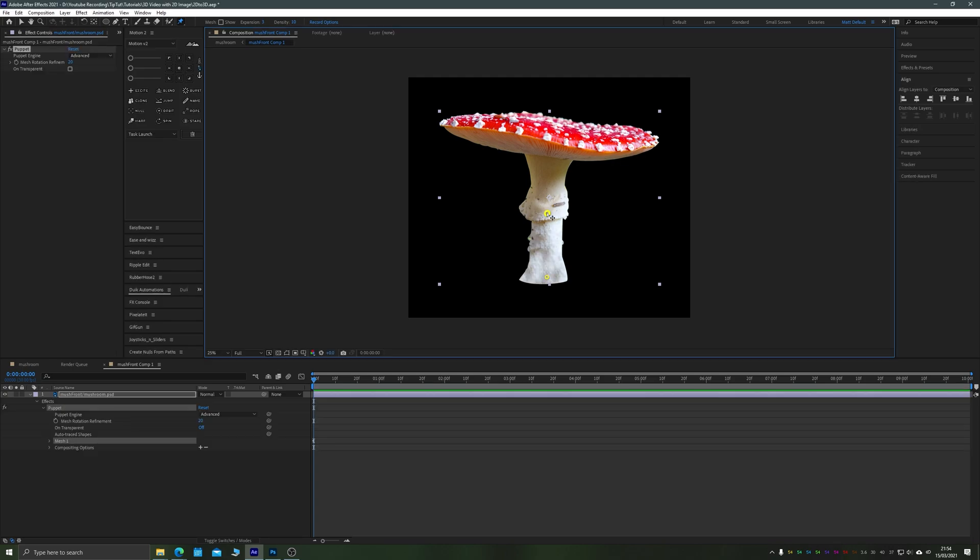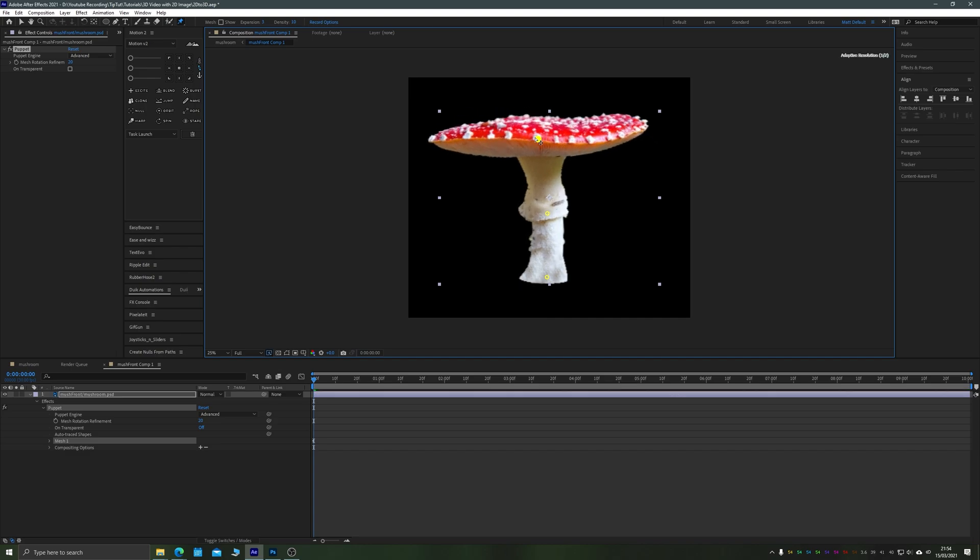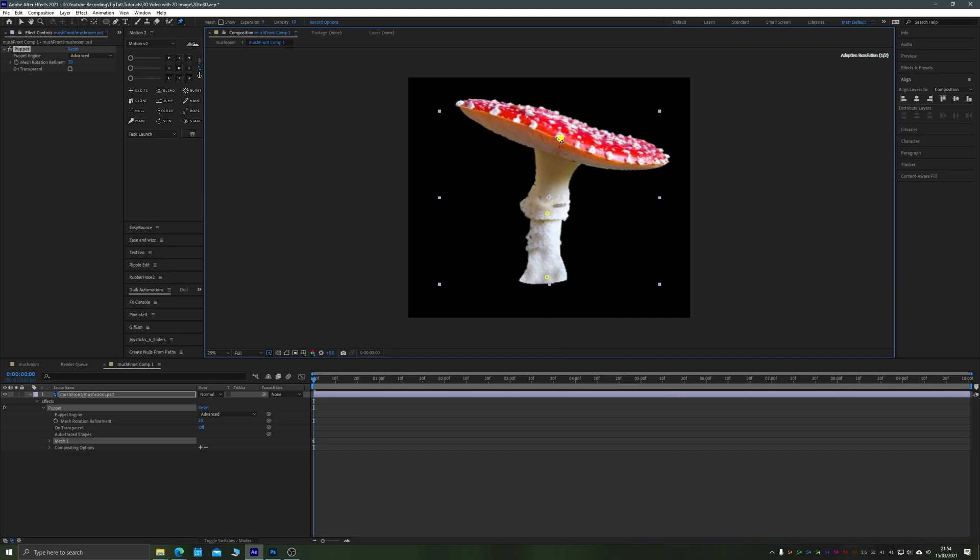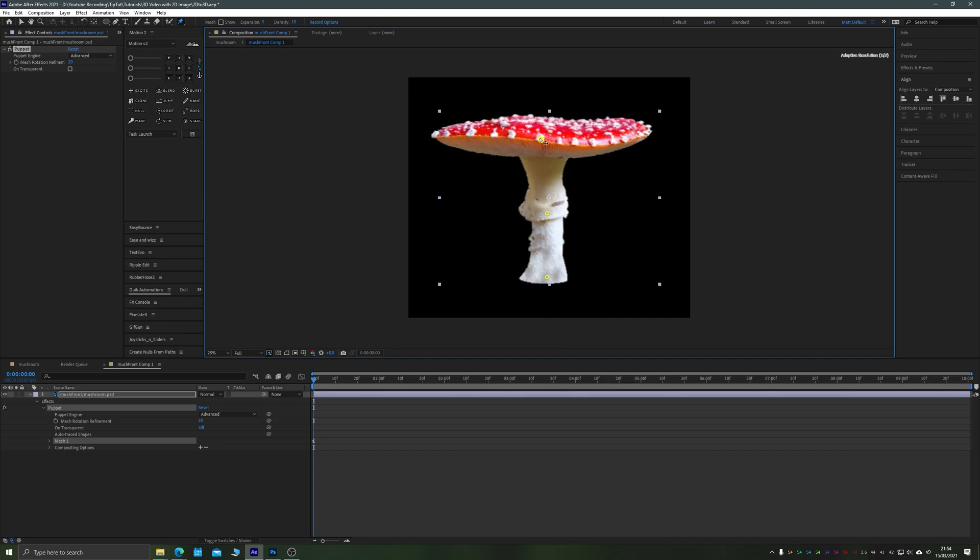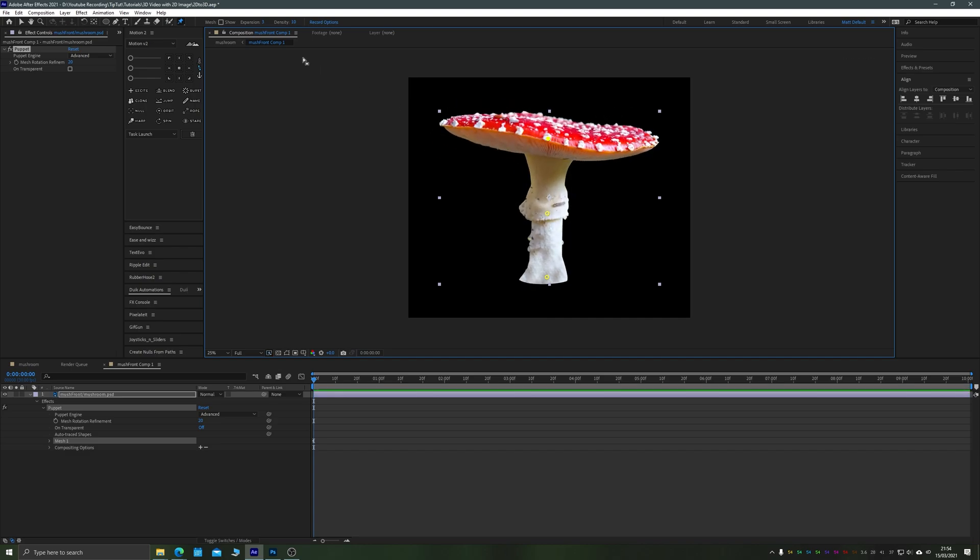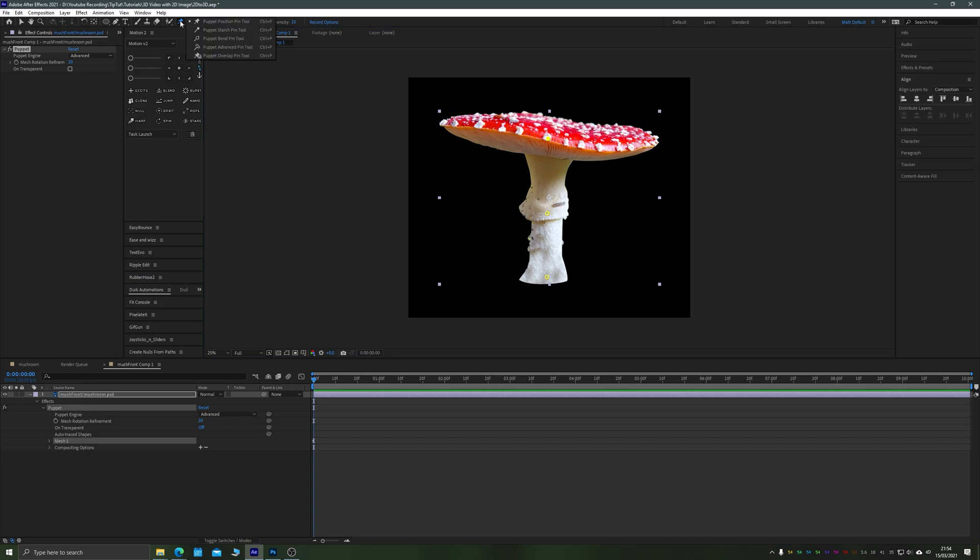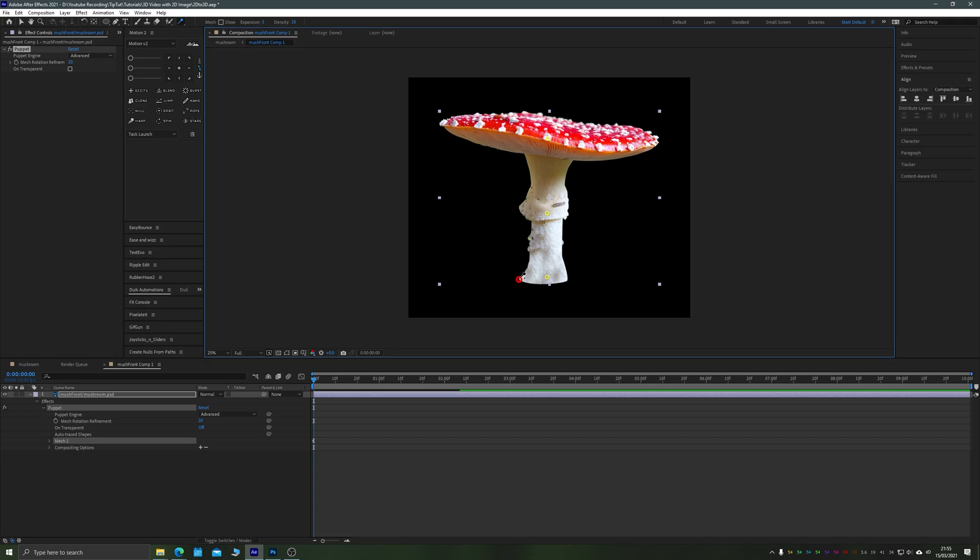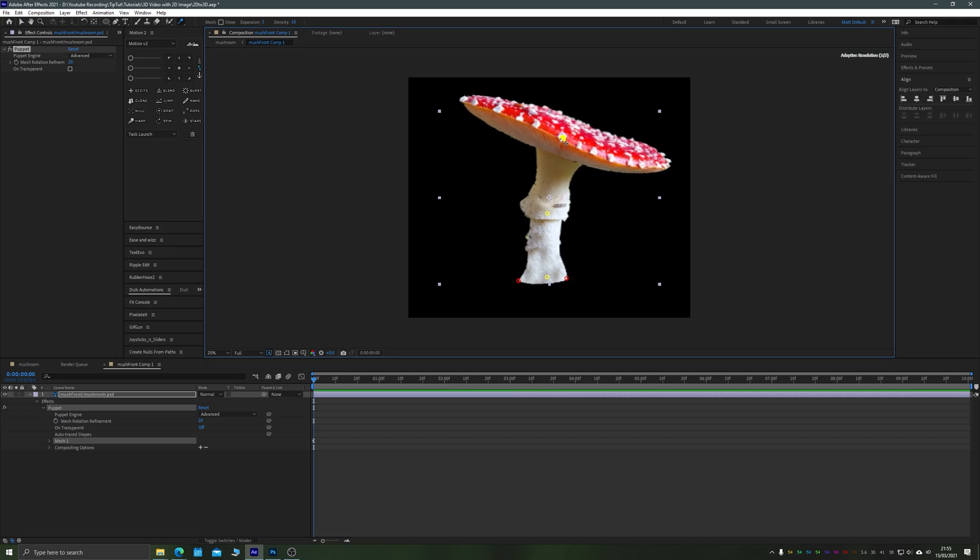The final step then was to go inside my mushroom composition and place three very simple pins in it with the puppet pin tool, all along the stalk, which allowed me to wiggle the mushroom back and forth. I also went in and added some starch pins to the bottom so they didn't wiggle around too much. Although this was luckily covered up by the foreground that we used in the beginning, just adding these starch pins does fix any potential problems.